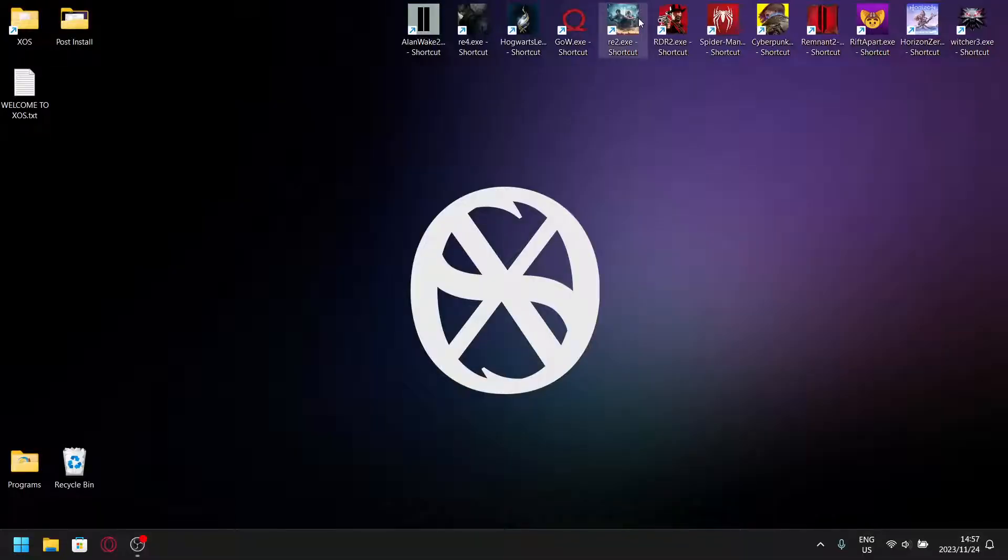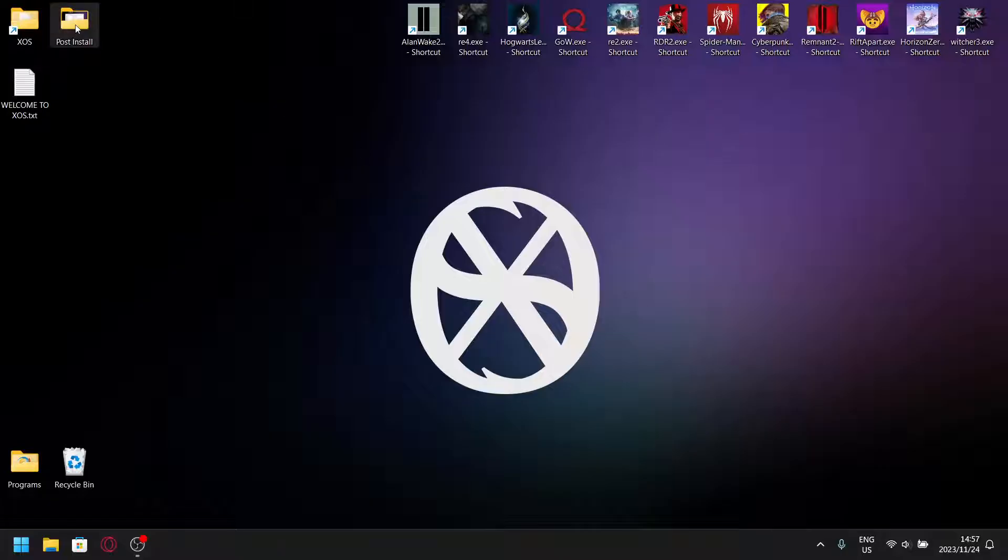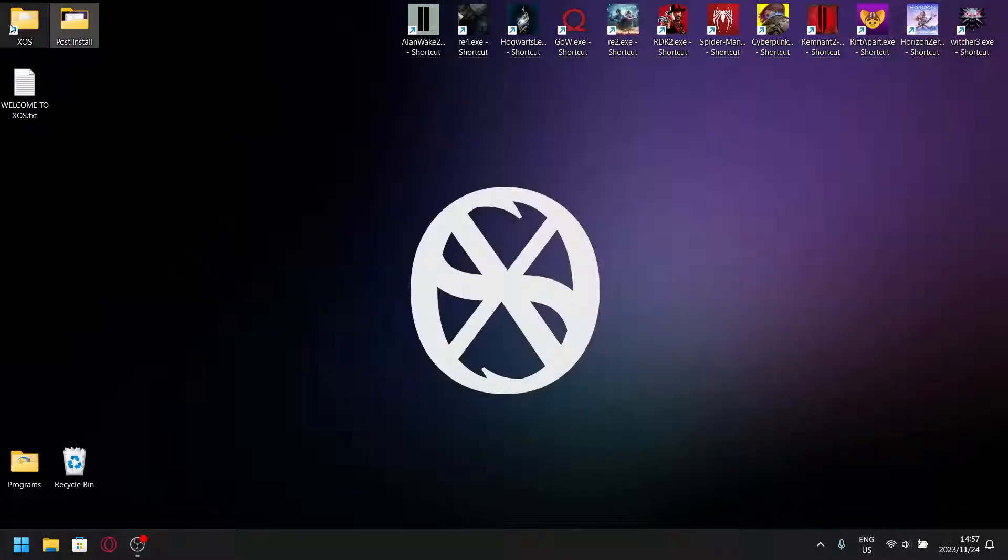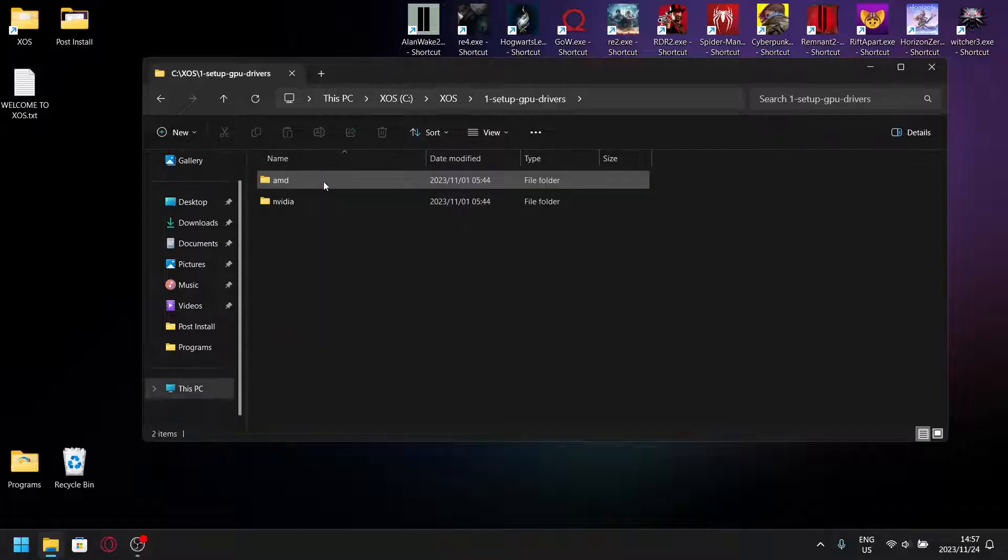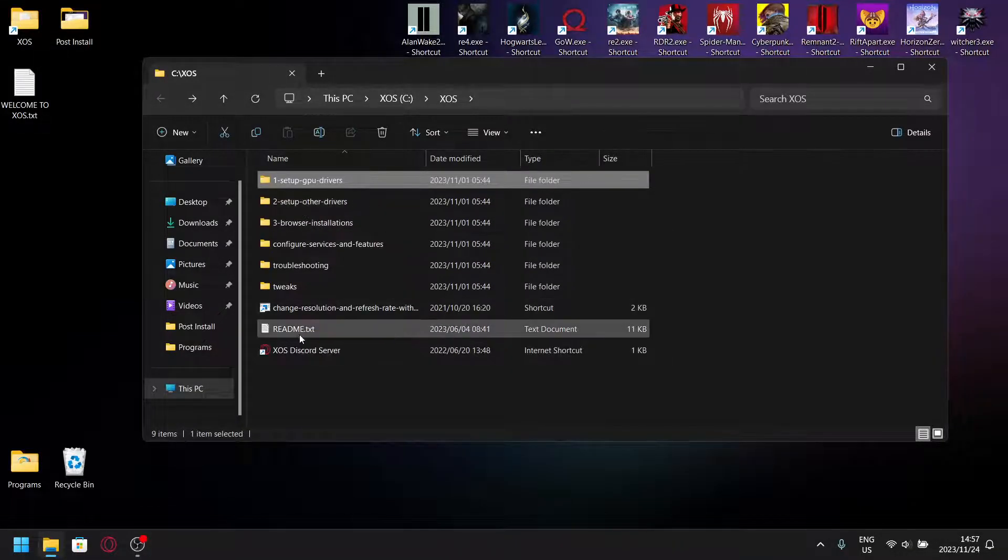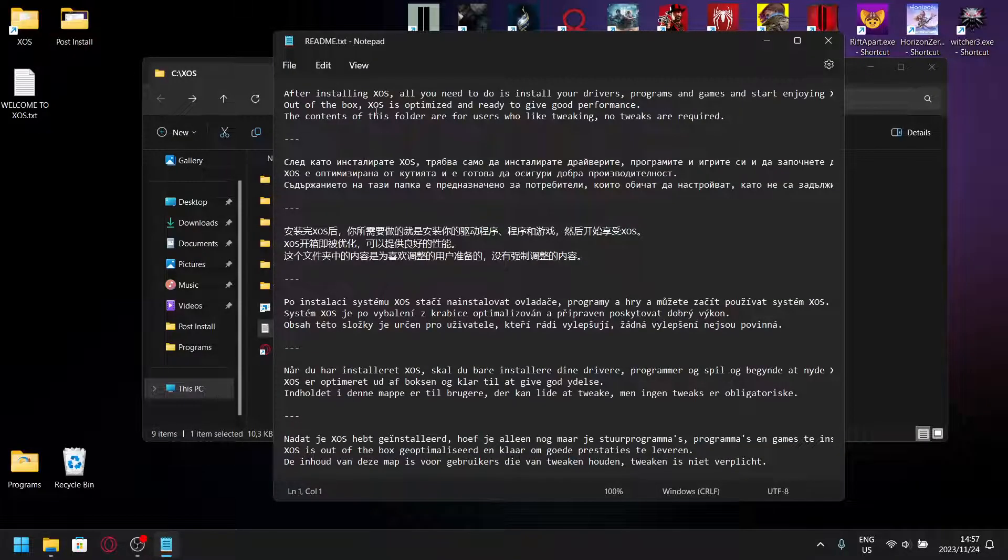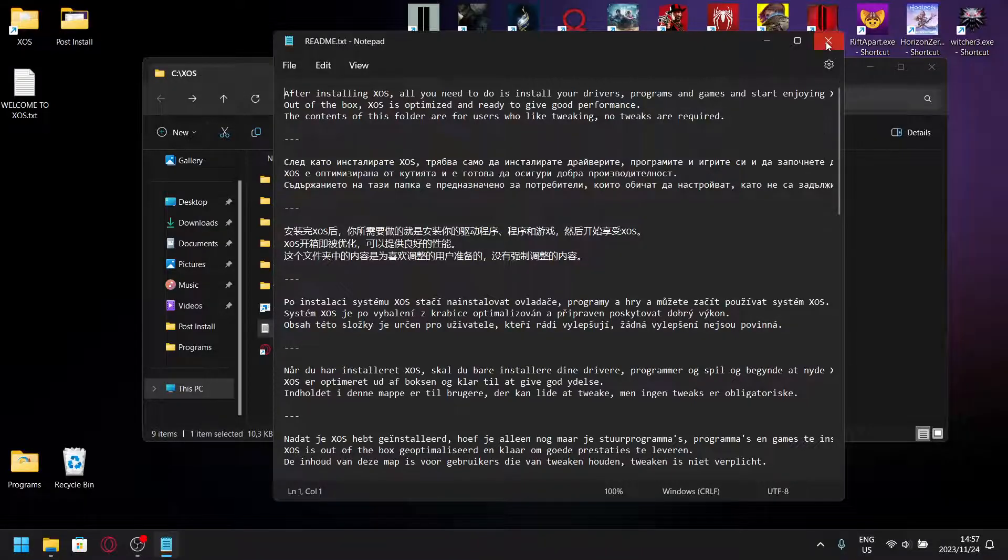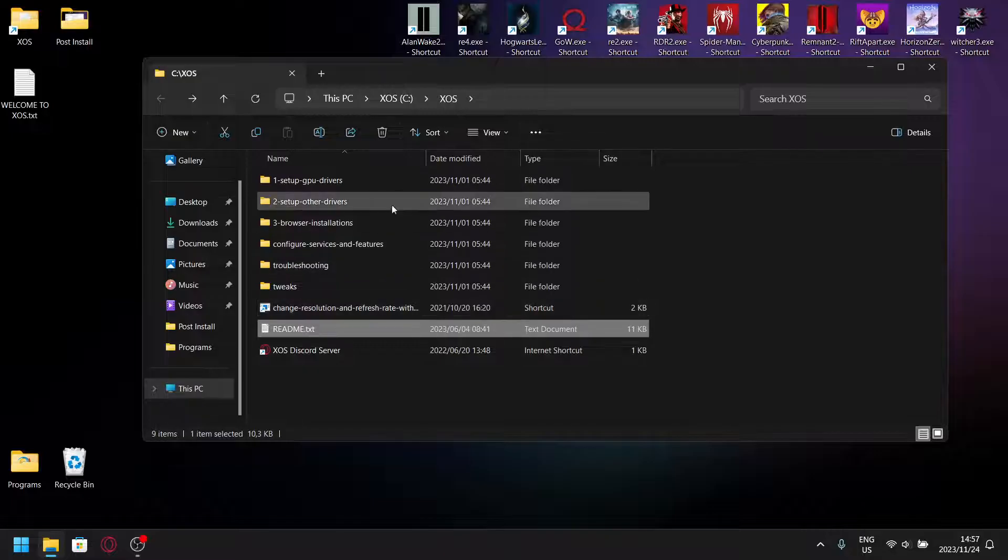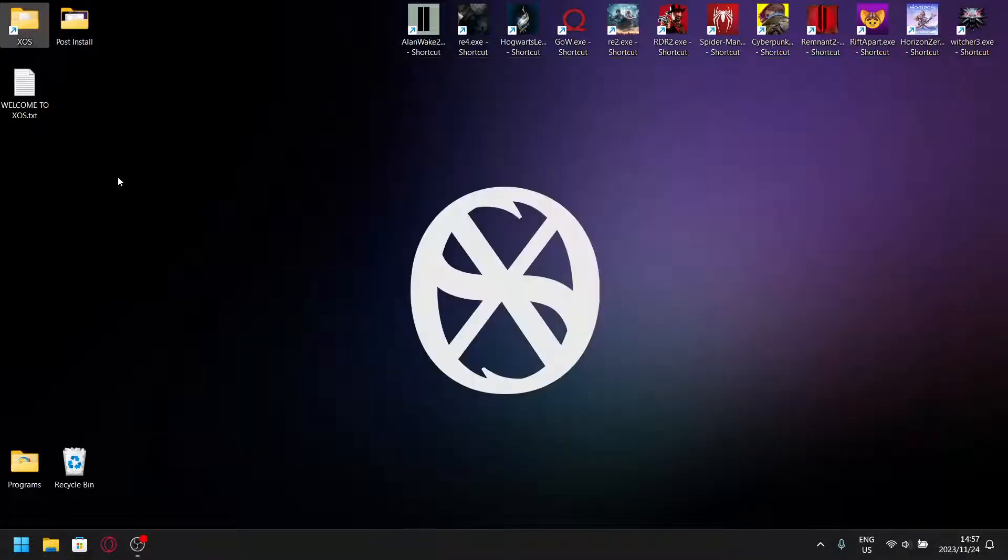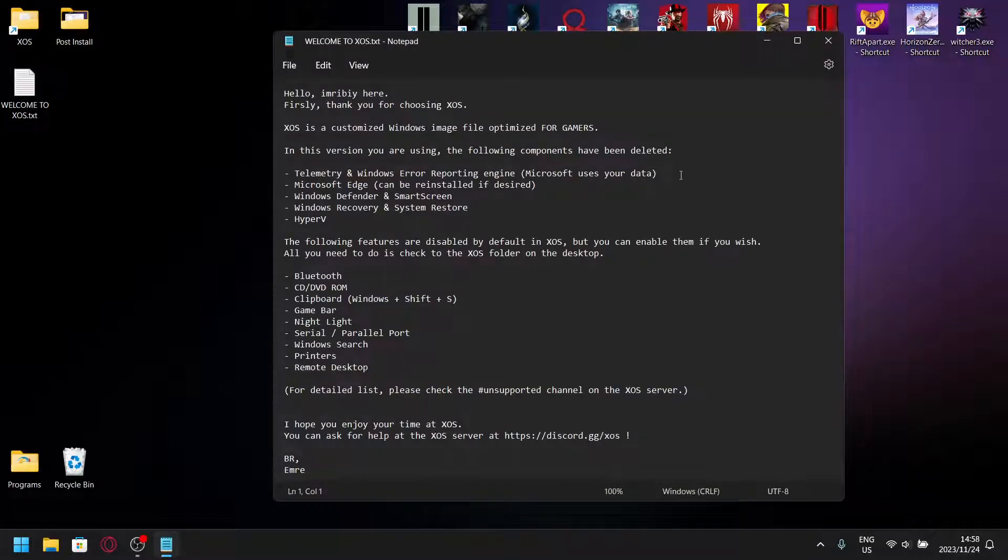The first custom ISO I'm having a look at is Windows XOS 11. It's based on 22H2, not 23H2, which I think was the last build of Windows. Before I go through the optimizations and pre-baked settings, I'll just go through the XOS folder here. It tells you to install your GPU drivers. The readme says after installing XOS, all you need to do is install your drivers, programs, and games because there have been optimizations pre-installed by Windows XOS.